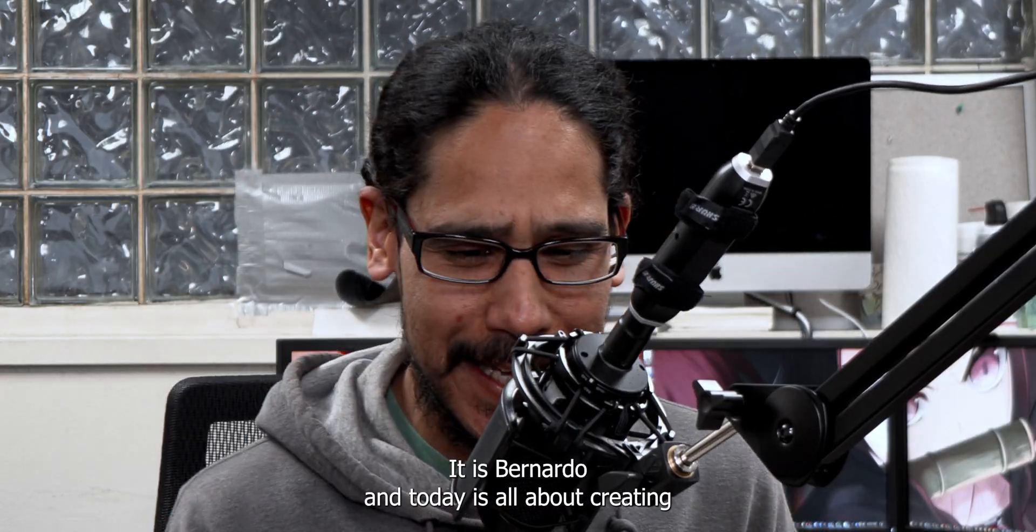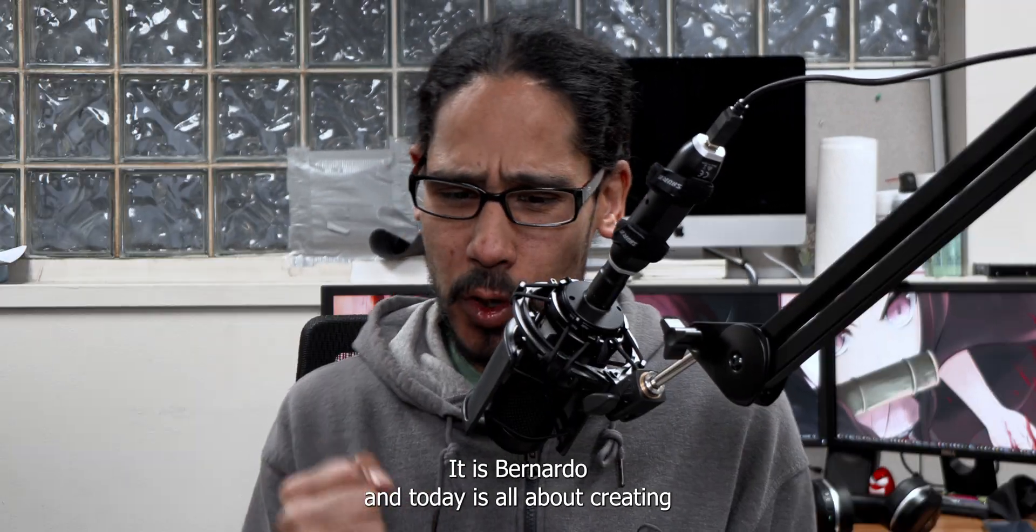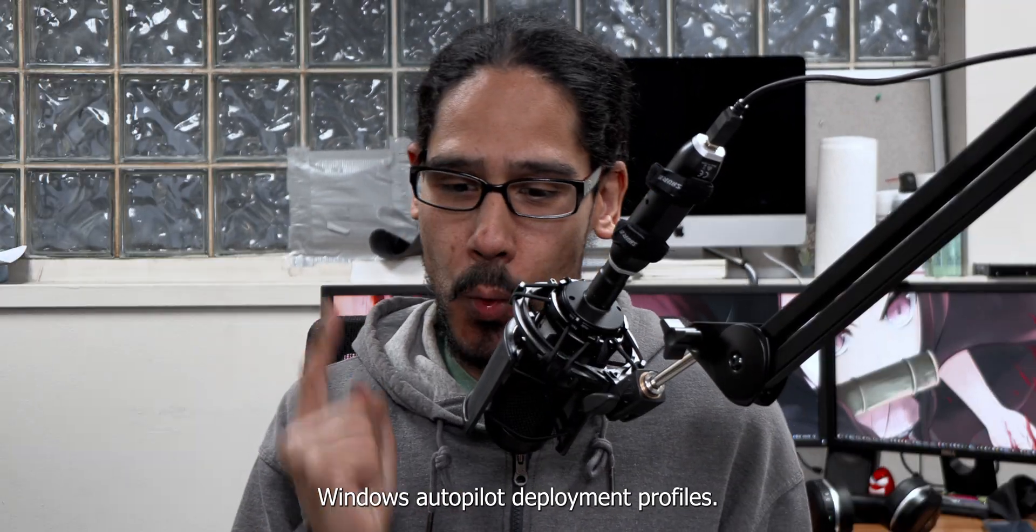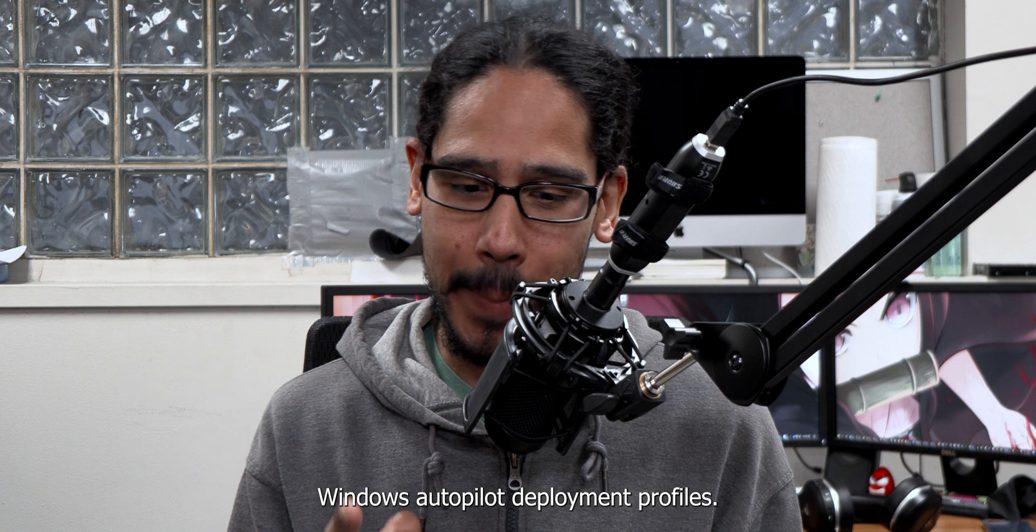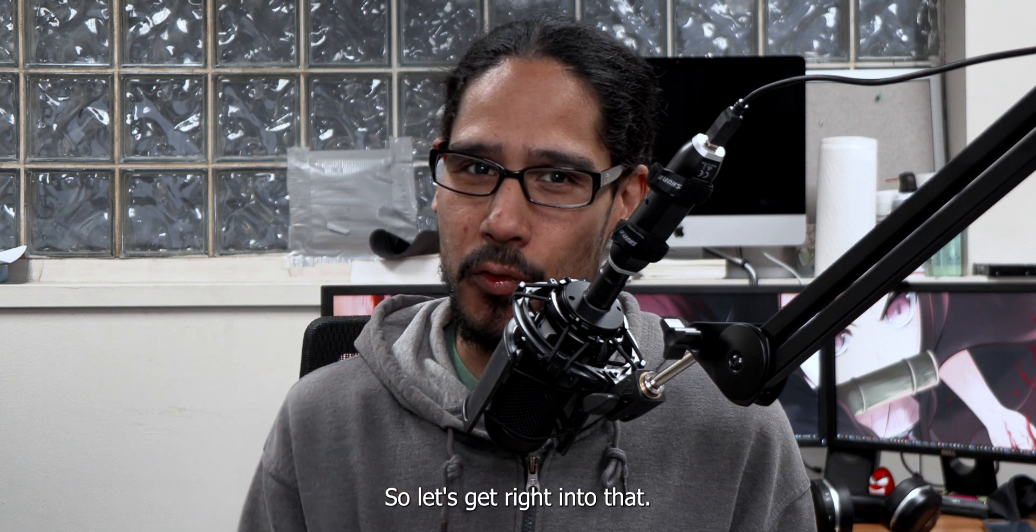What's going on guys, it is Bernardo and today is all about creating Windows Autopilot deployment profiles. So let's get right into that.